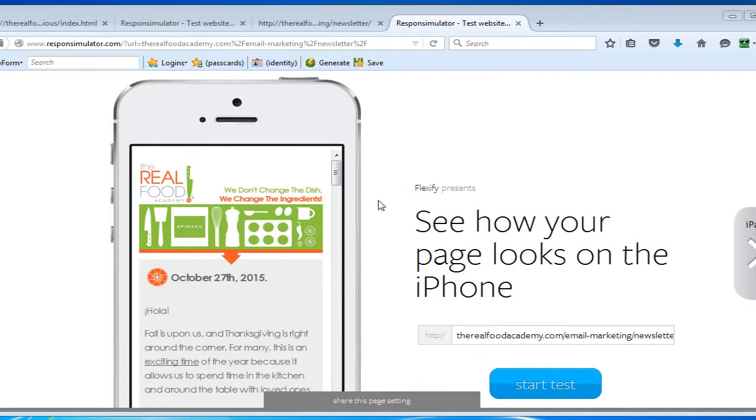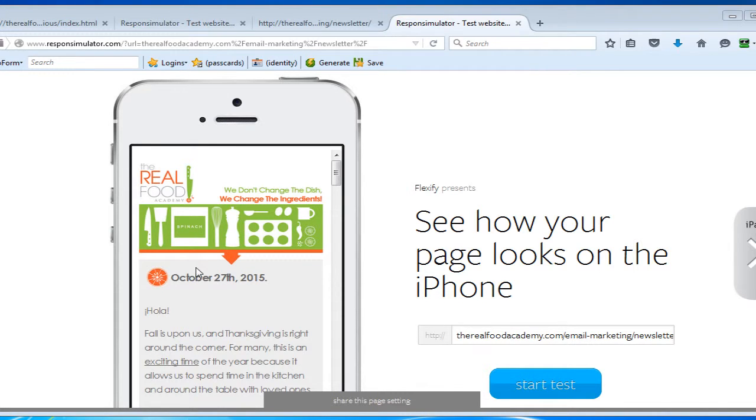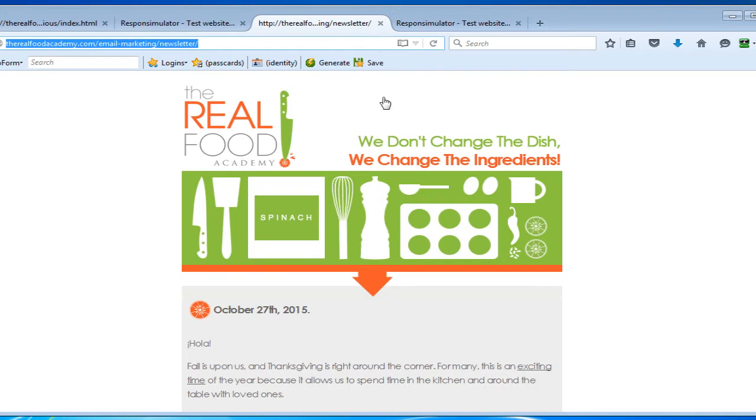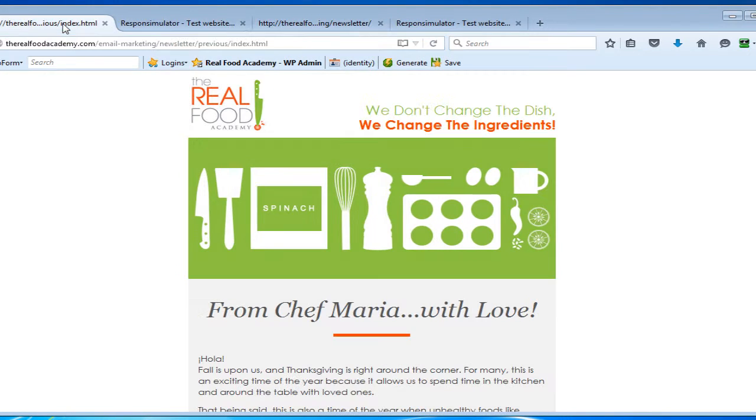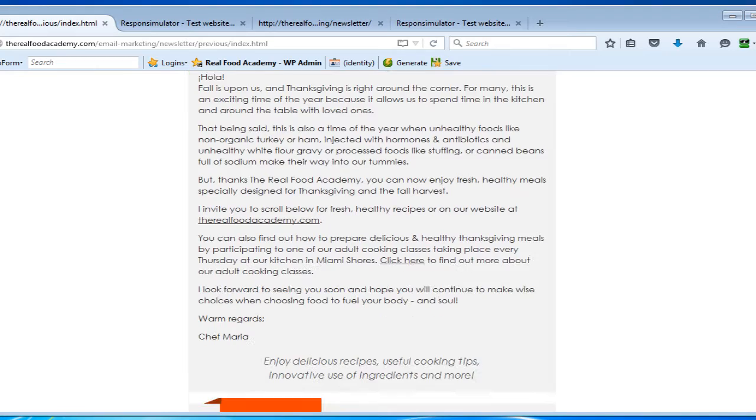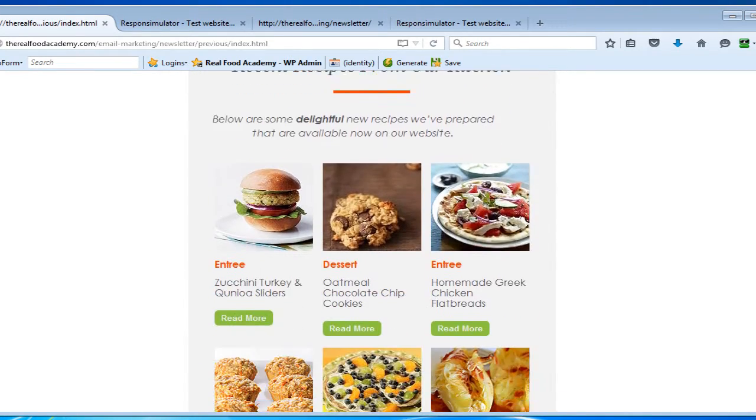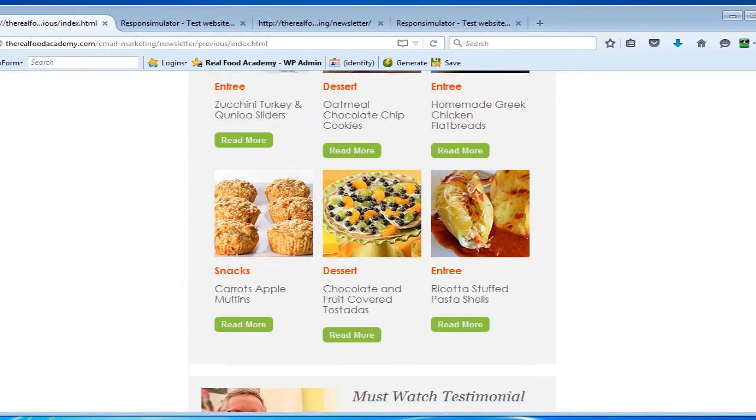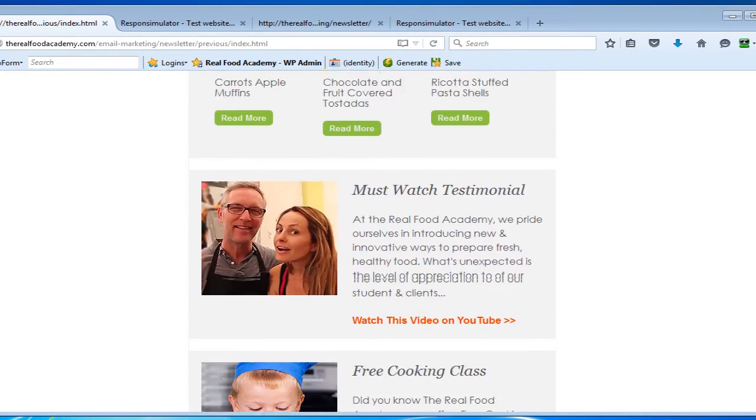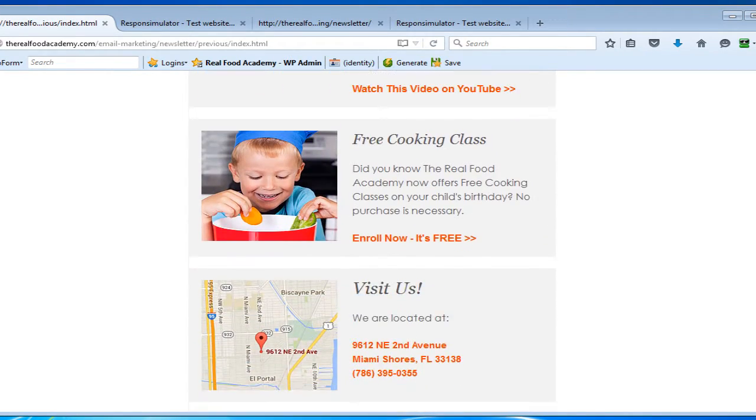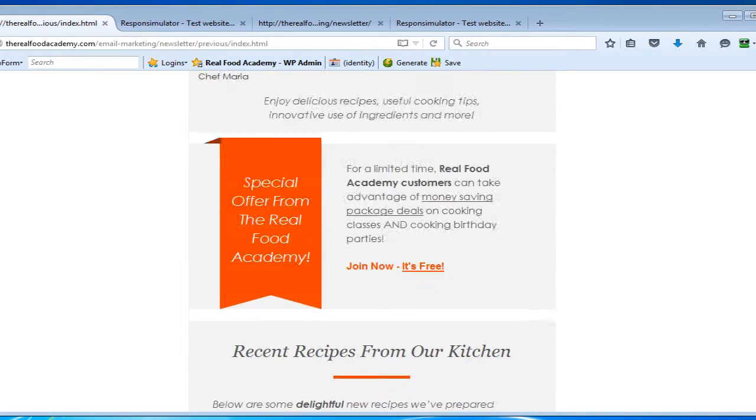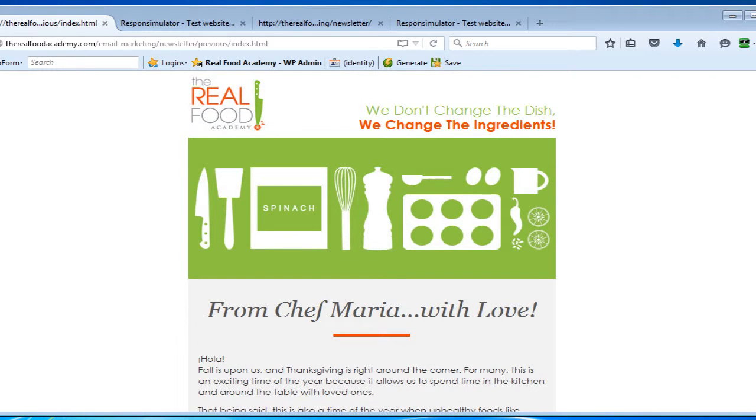It's no secret that more and more people are using their mobile devices to read emails. Problem with that is most emails are not formatted to be read on smaller screens. Here's an example of a beautiful email that we designed for the Real Food Academy a while back. It looks fantastic on a browser or a full width email client at 600 pixels wide.